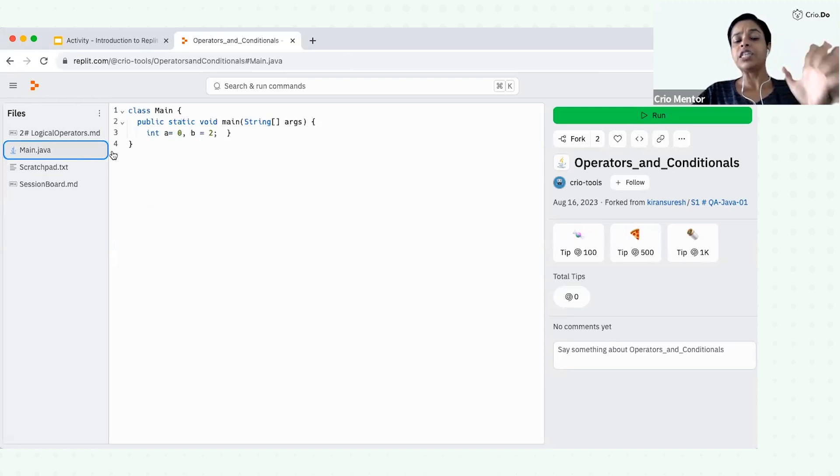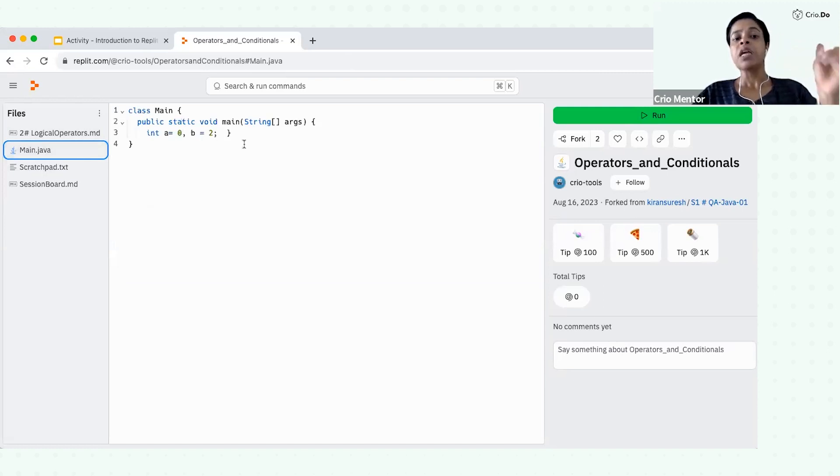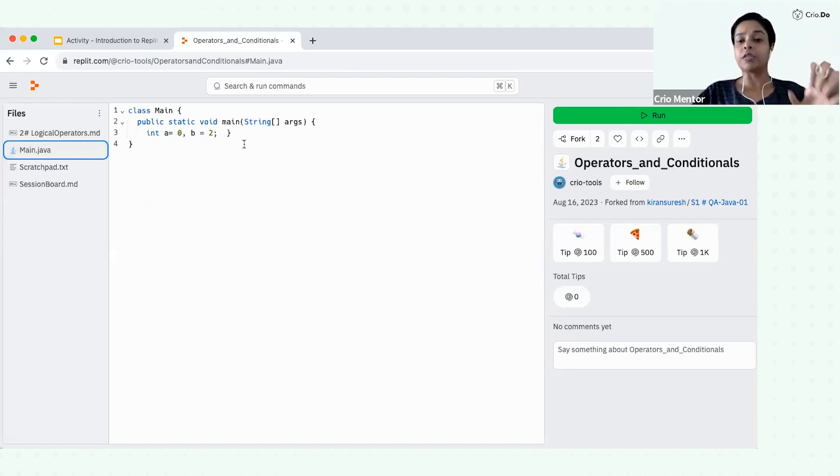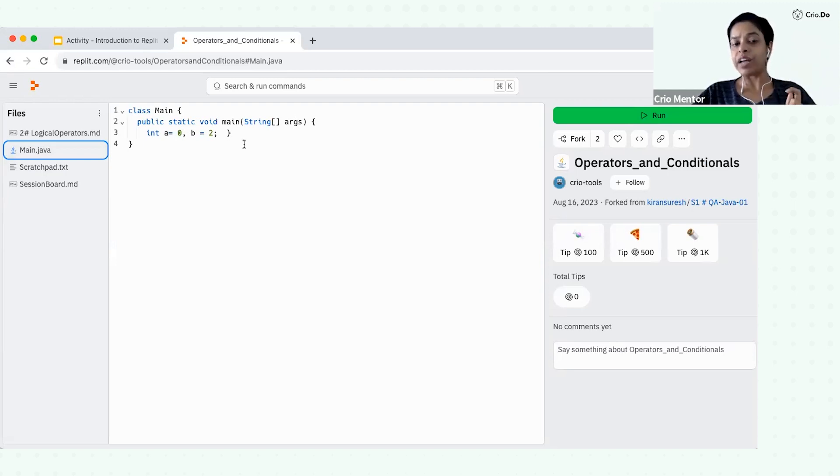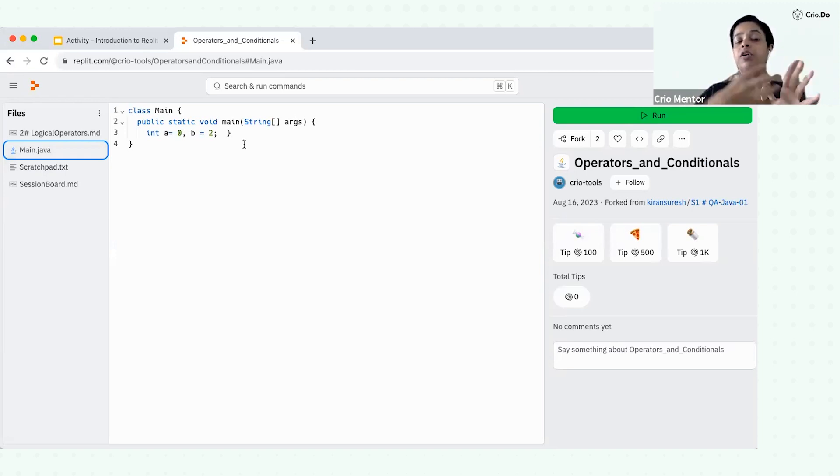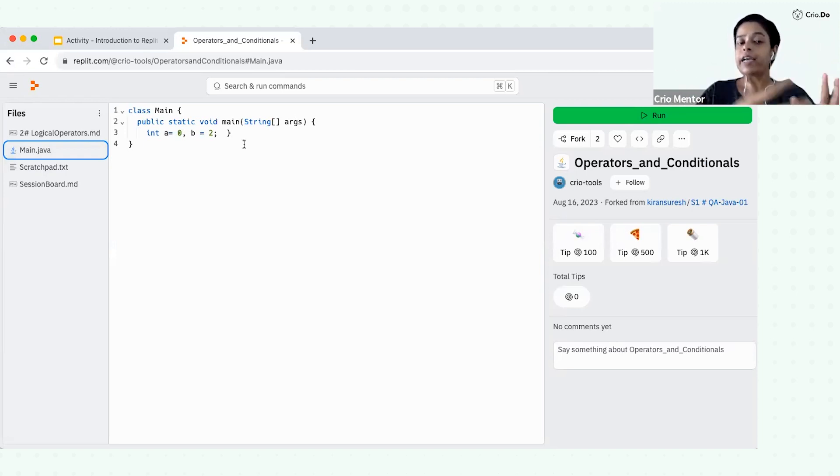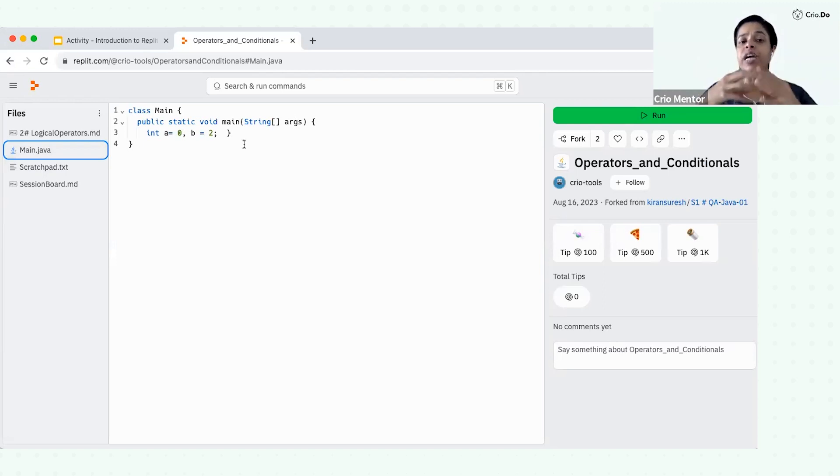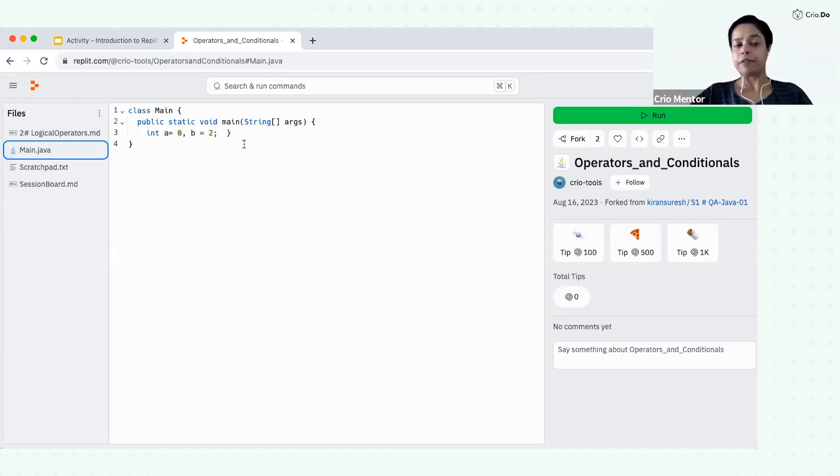So these files are shared to you from Cryo side. And we will do some enhancement or modification on top of these files itself. So that is why we will go ahead throughout our journey on Replit itself. A link will be shared to you and we will write our program using that.